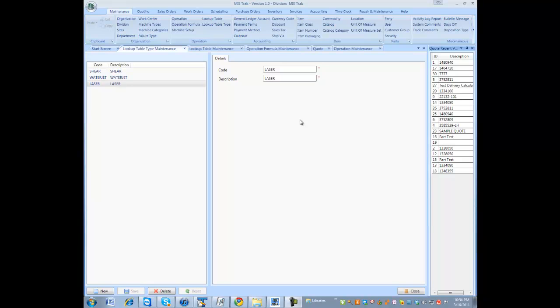Welcome to another MyTrack training video. We are going to look at tables and how they interact with formulas and quote operations.